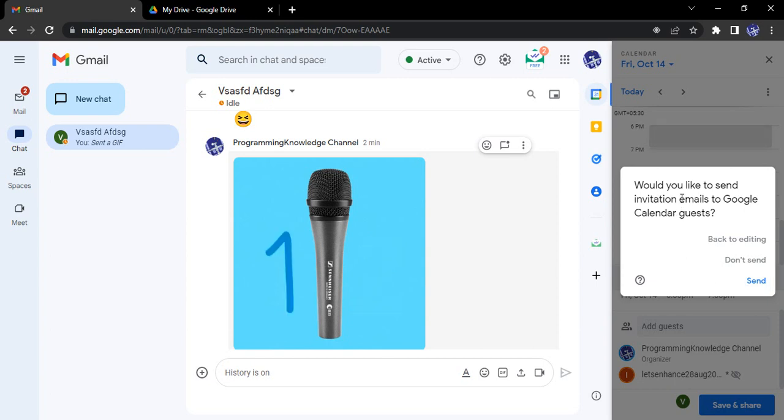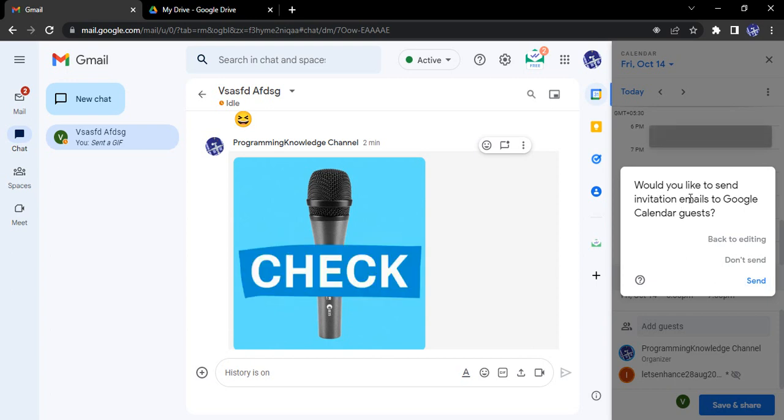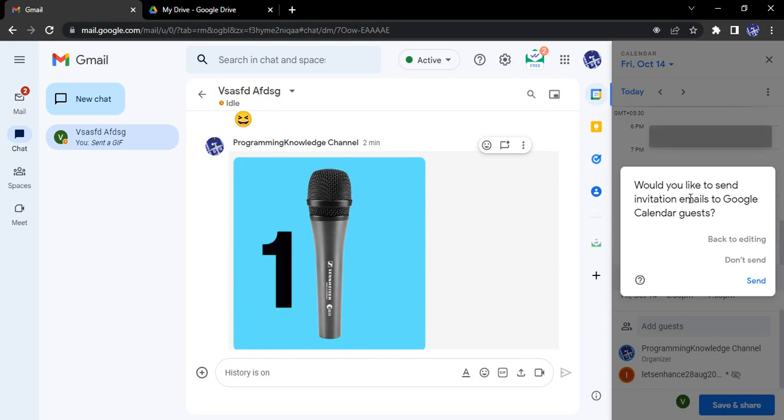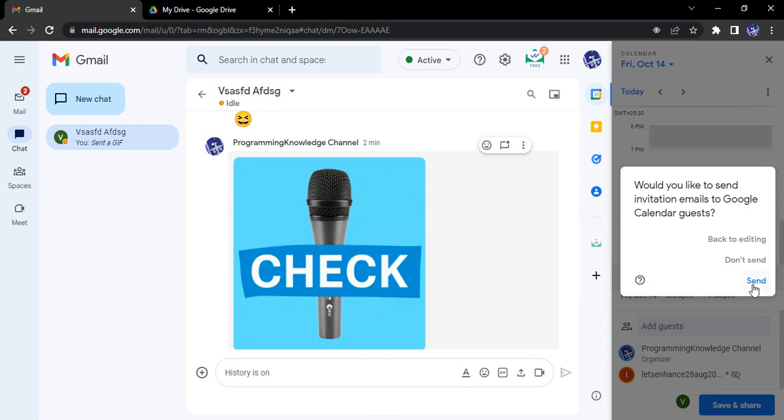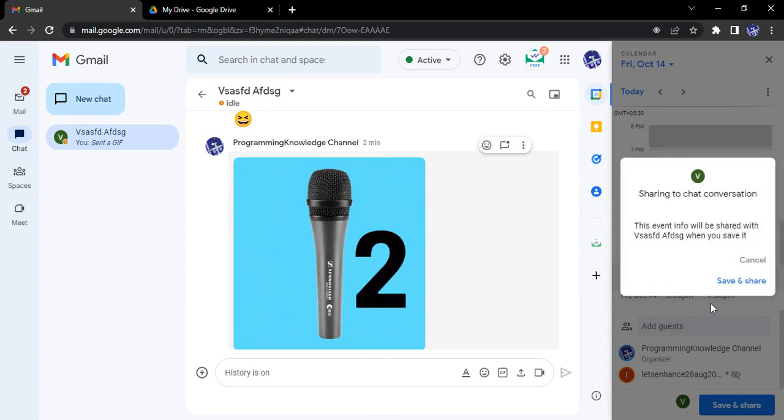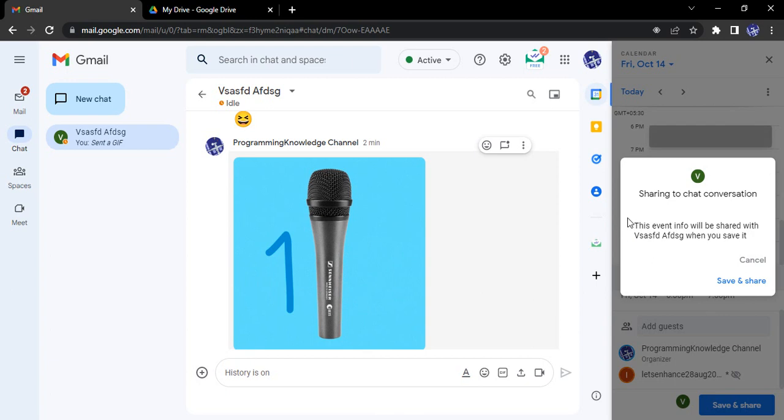Google asks us, do you want to send these invitation emails to the guests? So yes, I want to send those emails. So click on send and the email would be sent to them.